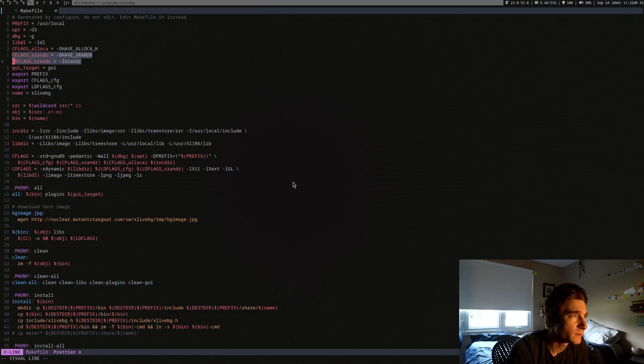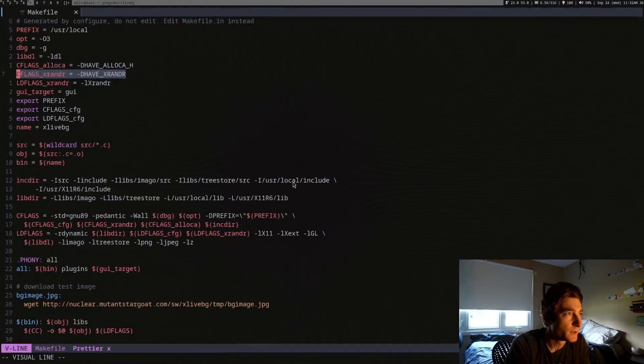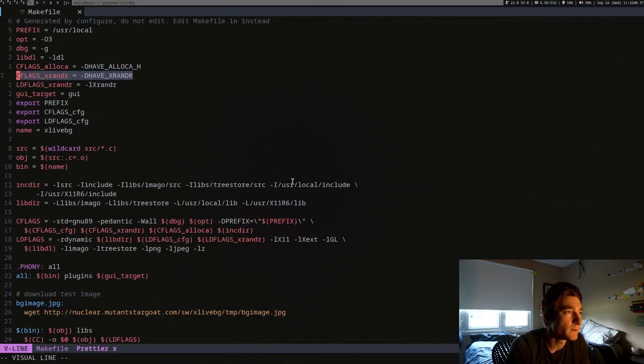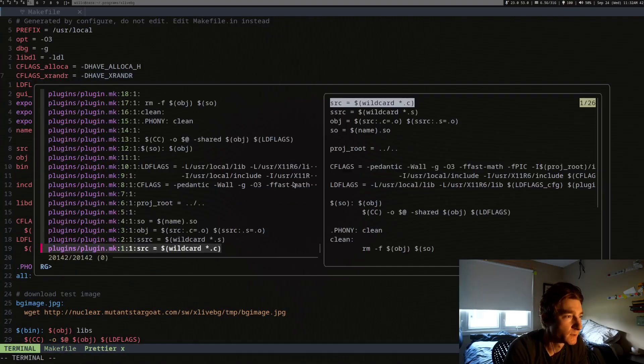One of these two flags. I think it's this one right here. This is set to true if you have xrandr on your system.